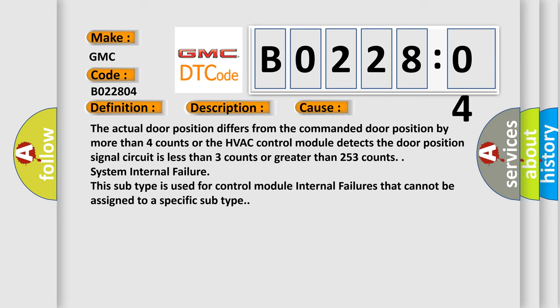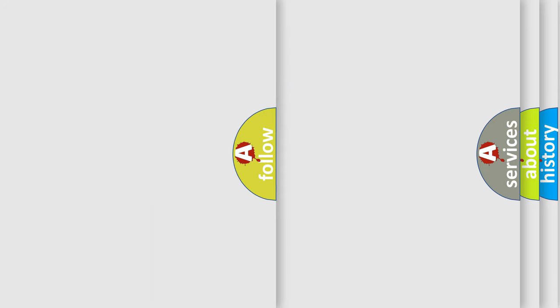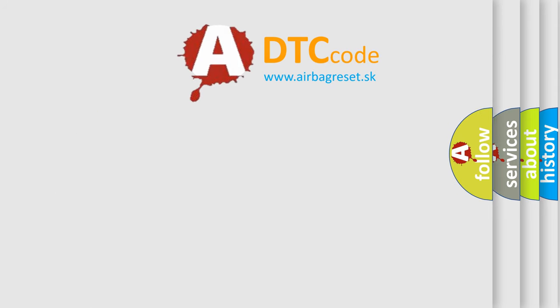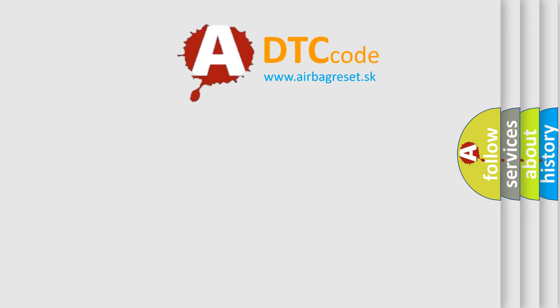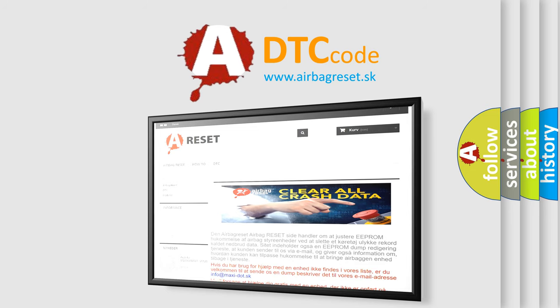The airbag reset website aims to provide information in 52 languages. Thank you for your attention and stay tuned for the next video.